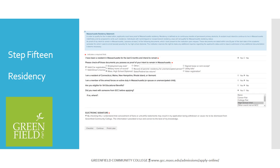You're almost done. This screen is used to determine your residency — answer the questions as they apply to you. If you are a Massachusetts resident, please select two items that you have as proof of your residency. Please note that you are self-certifying that the information you provide on the application is complete and accurate, so we do not need copies of this documentation with your application. Check off the electronic signature box and hit Continue.